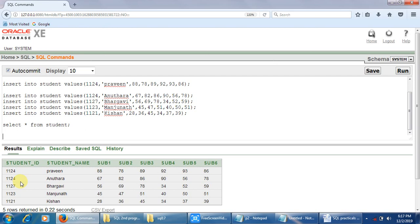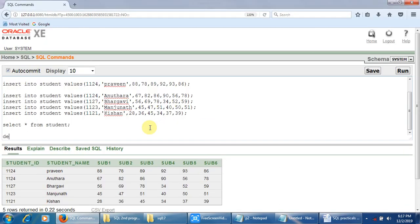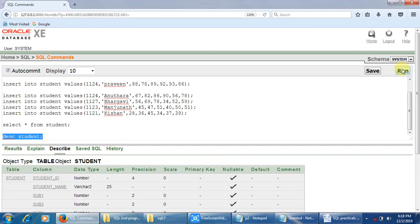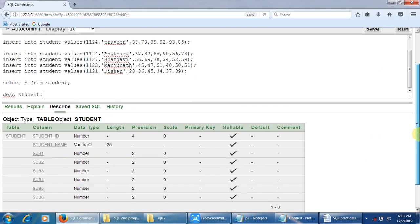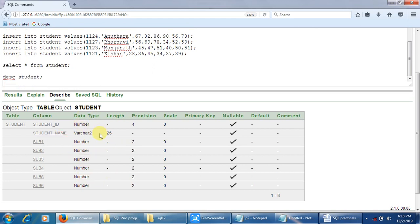Once the data is inserted, the next command is to display the description of the fields in the table. For this we simply write DESC student, then select and click on Run. This is the output — you can see the description of all the fields in the table. The DESC command describes the table structure.